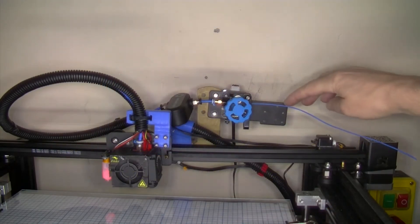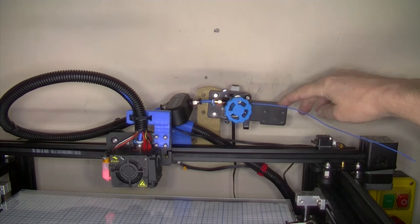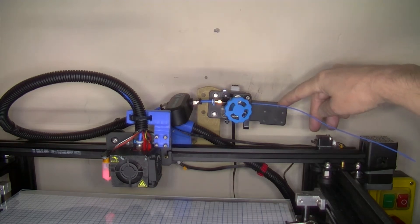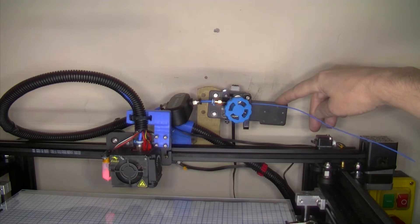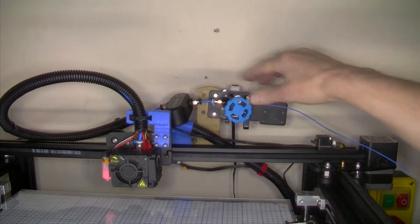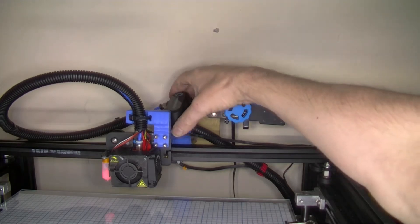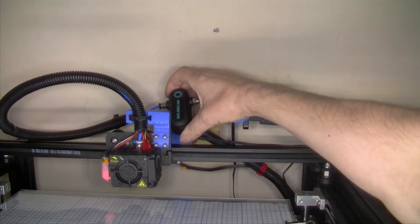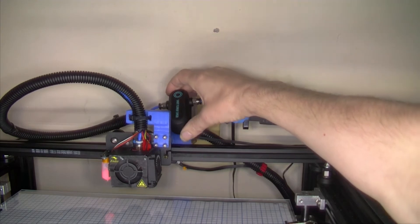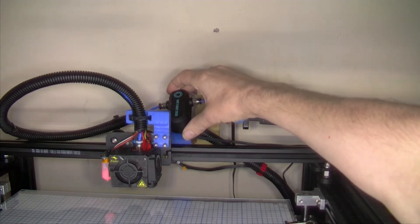I've removed the traditional Creality Ender 5 Plus runout sensor, which works fine but won't detect filament jam. This is the smart filament sensor from BigTreeTech.